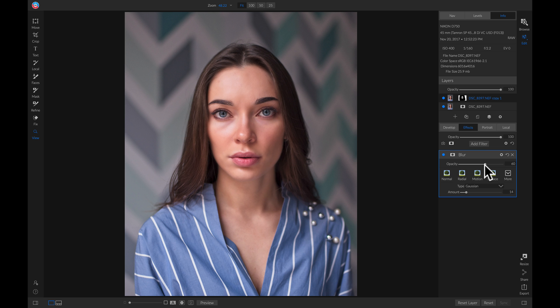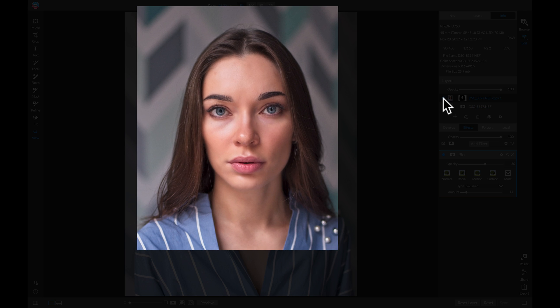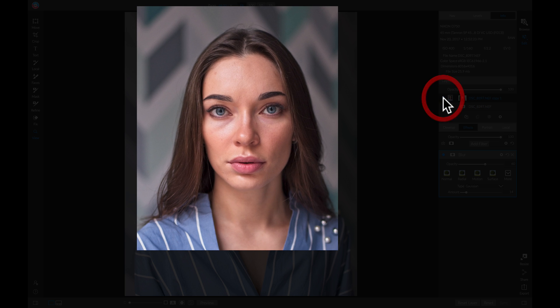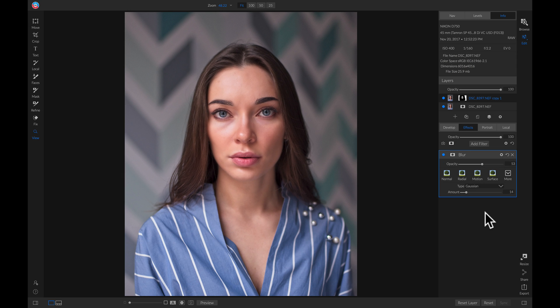So if we turn this layer off and on, you'll see it applies a nice amount of skin smoothing, all while using the blur filter.